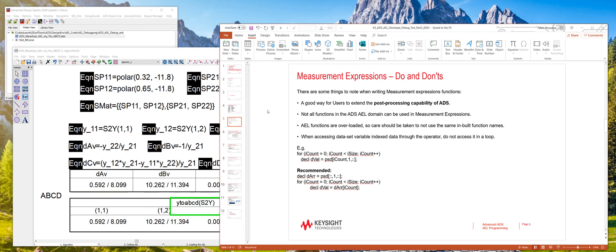But the functions that you write in measurement expressions AEL are not loaded into the same command space as the ones that we did in part one and part two of this series. They're not loaded into the design environment command space. A measurement expression has its own command space.